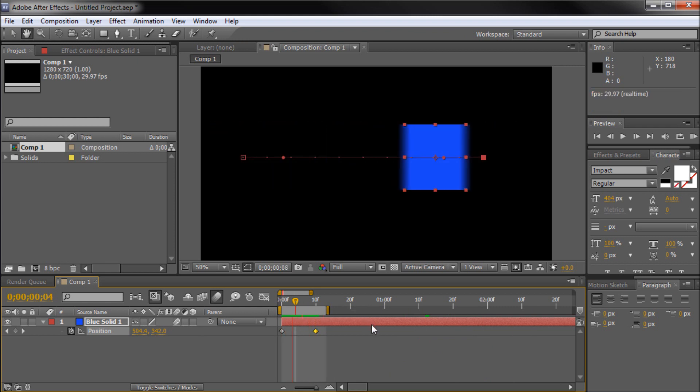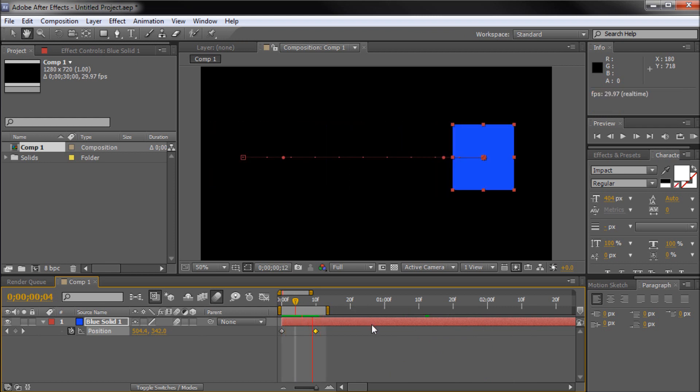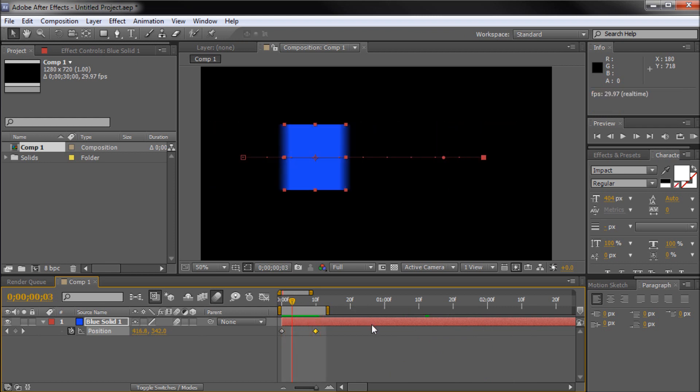Remember, if you have many layers moving with blur at a time, it will slow down previewing. Just toggle motion blur for the entire comp in order to test with or without the blur.